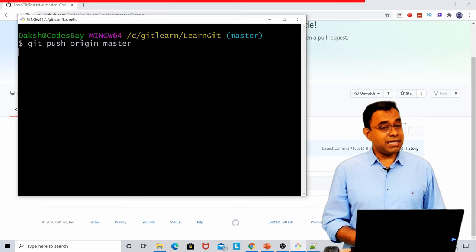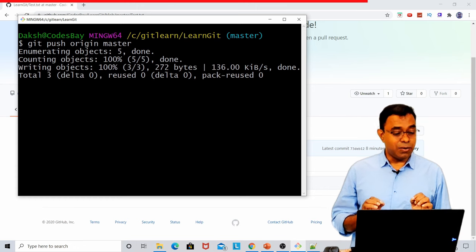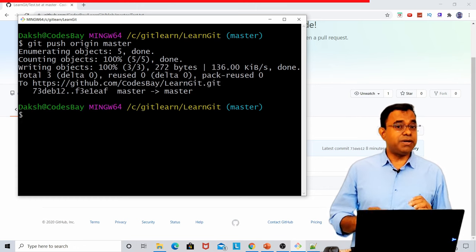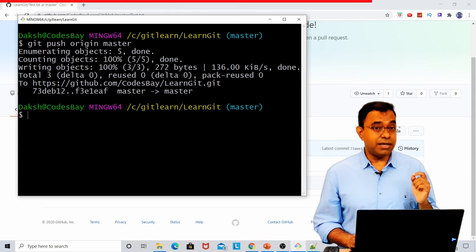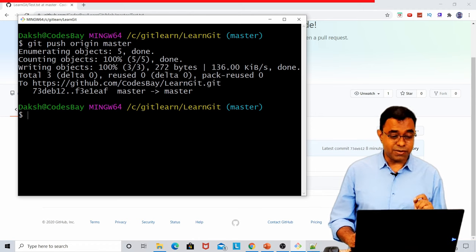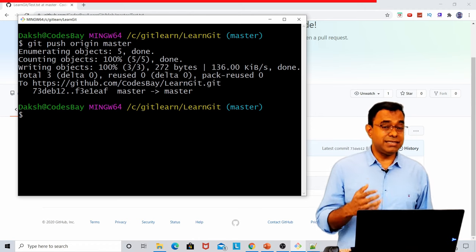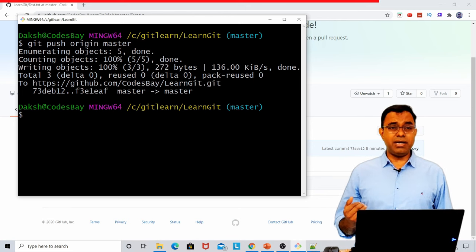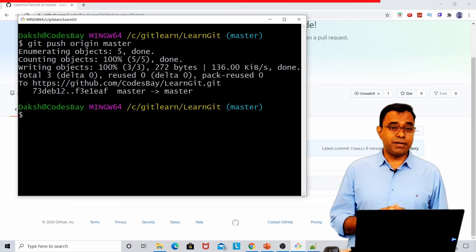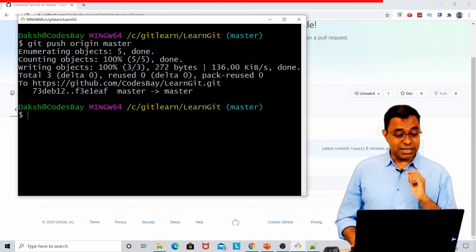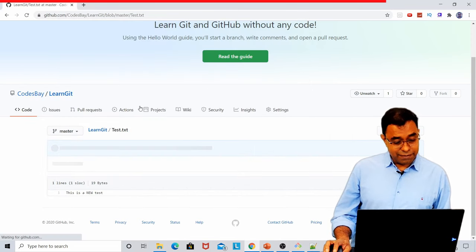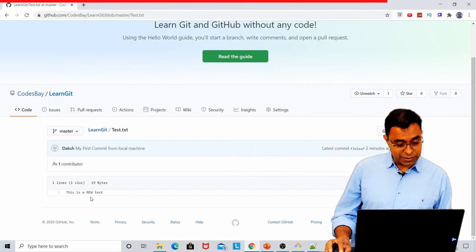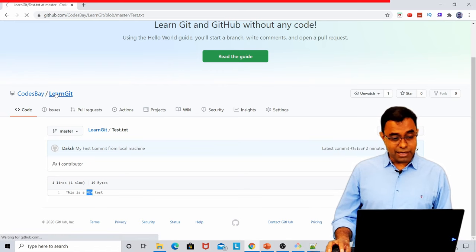What it will do is that it will push the changes to my GitHub page. It didn't ask me for username and password because I have already provided the same. If you are doing it for the first time, it will ask you your GitHub page username and password. Now, you cannot randomly change the code and submit back to any GitHub page. You need to create a pull request and then submit for review.